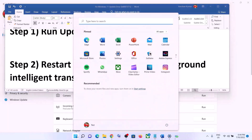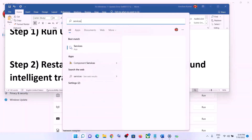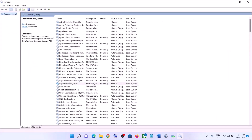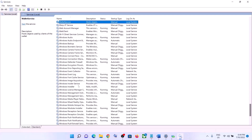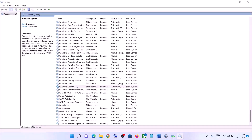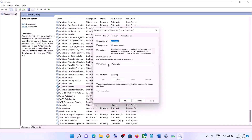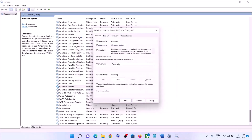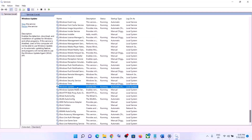The next step is to restart Windows Update and Background Intelligent Transfer Service. Type 'services' in the Windows search box and click on Services. Find Windows Update in the list, double-click on it, make sure the startup type is set to Automatic, click Apply, click Start if highlighted, then click OK. With Windows Update selected, click on Restart the Service.